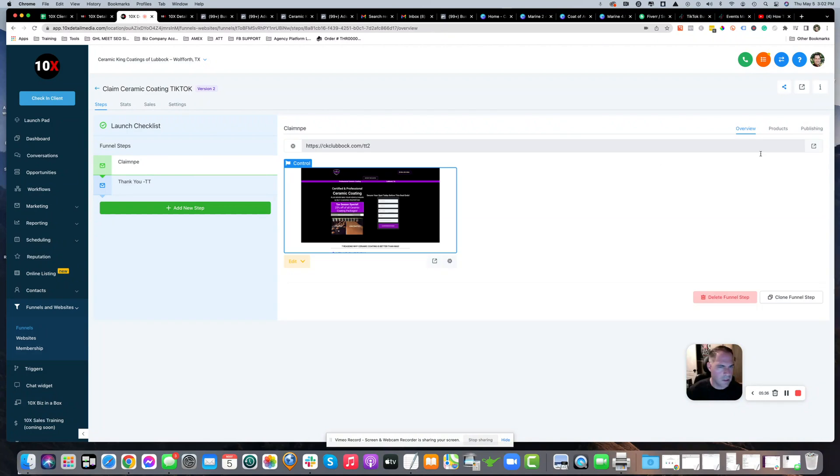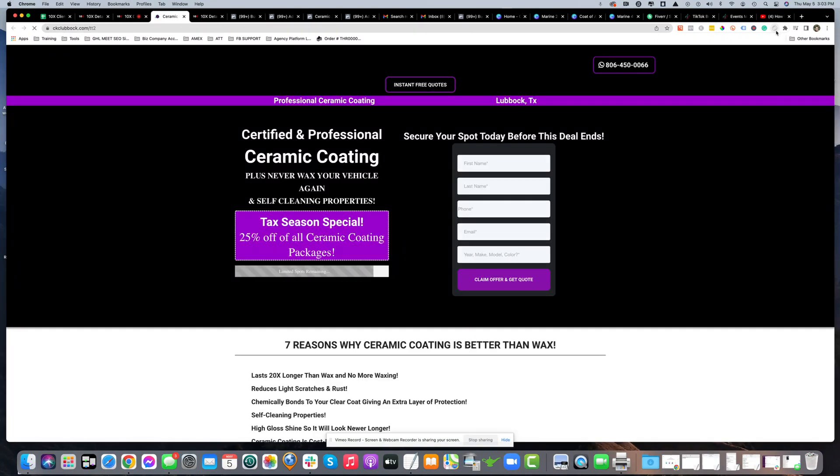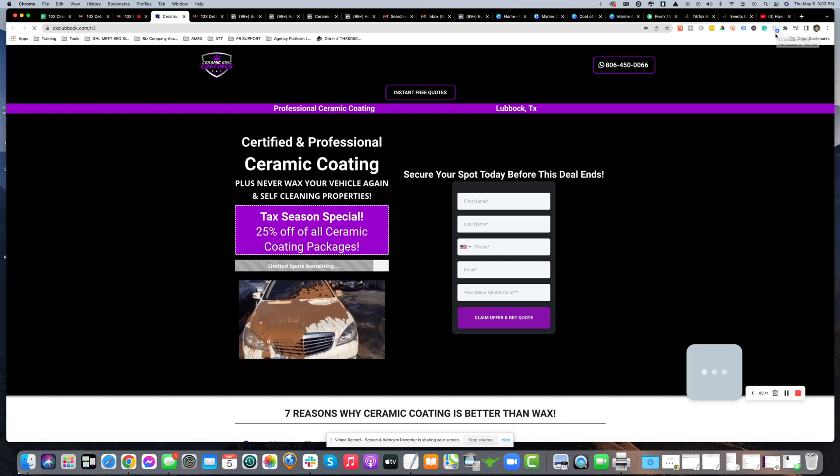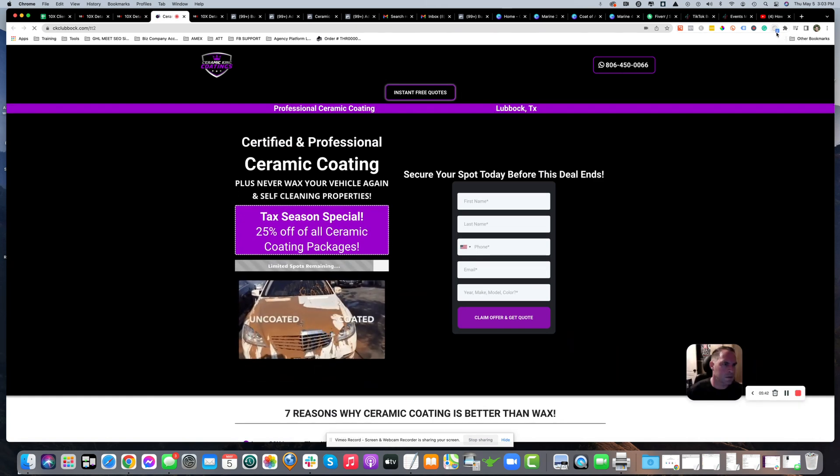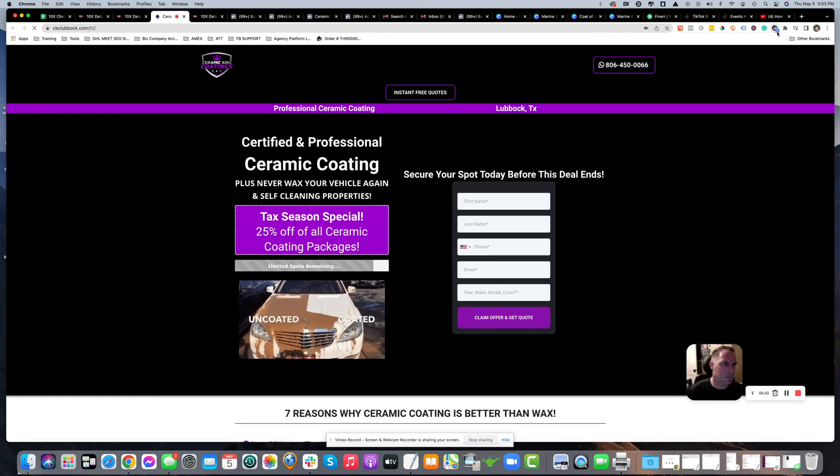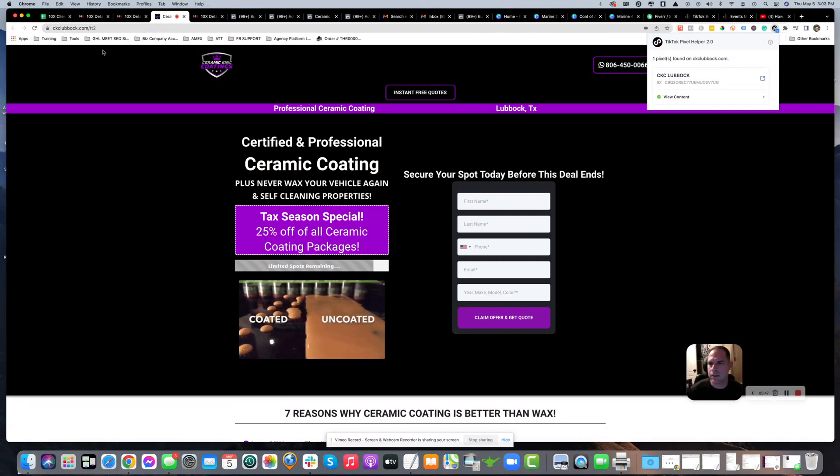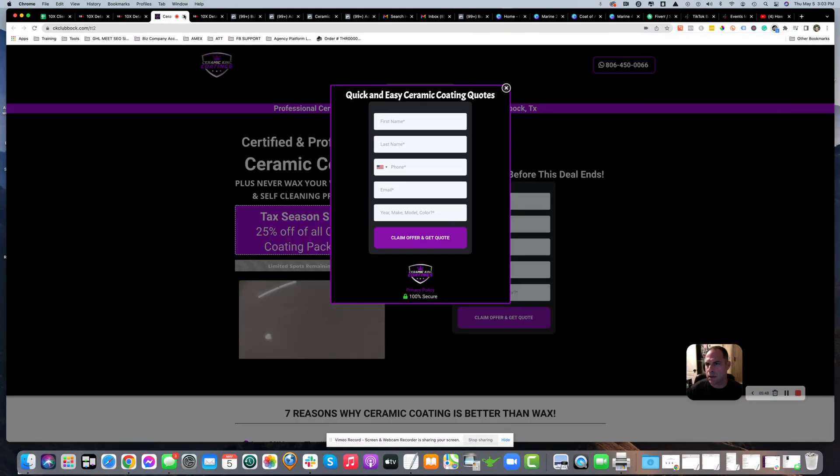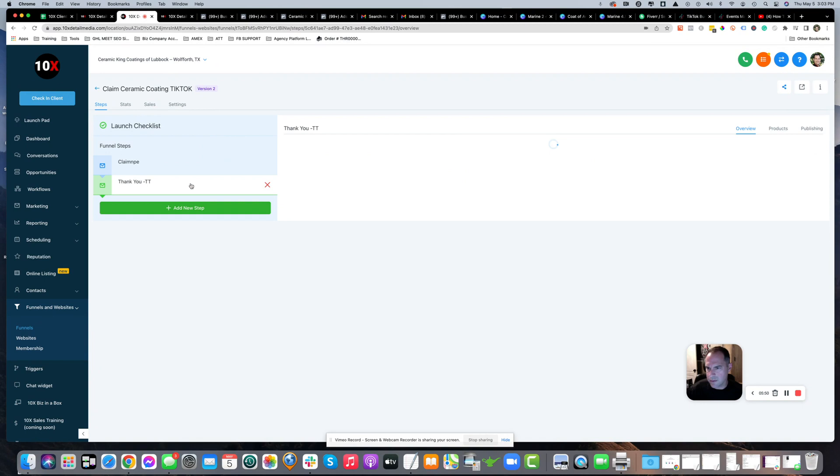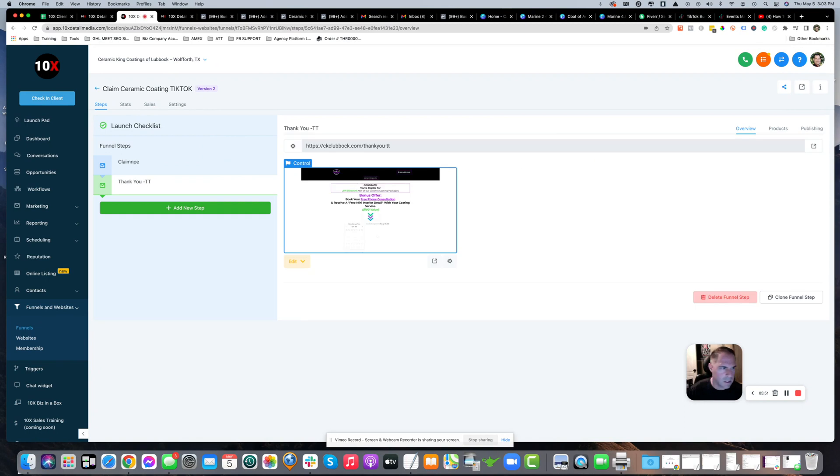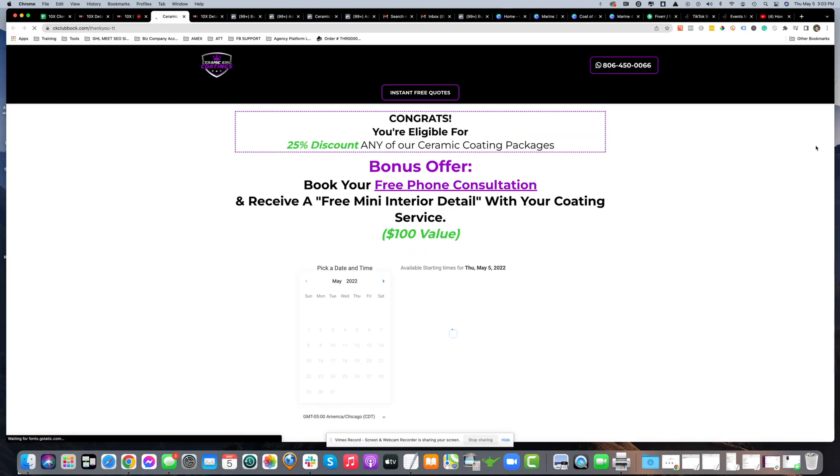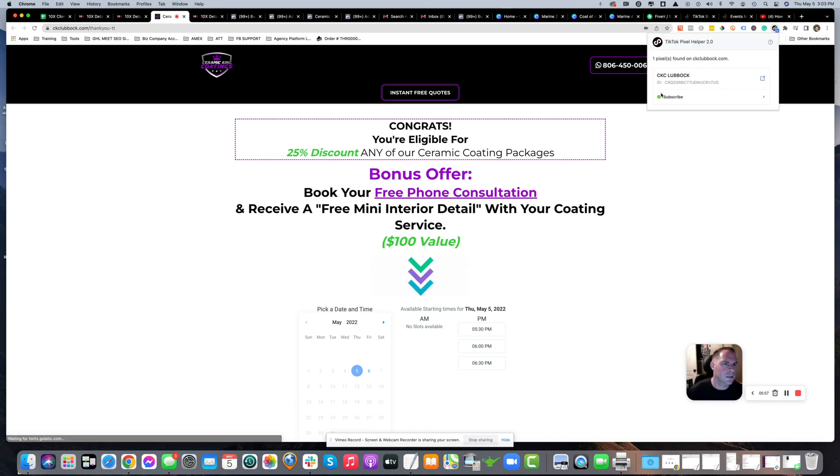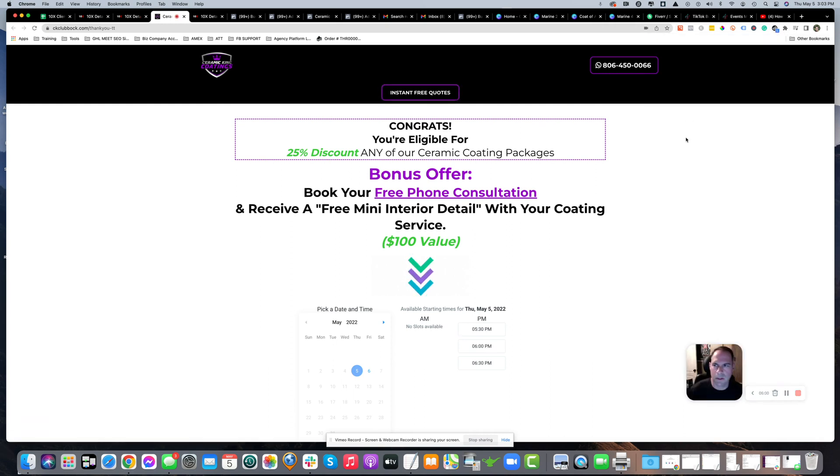We're going to the first page - this should light up black. There it goes. It's got a one next to it saying one pixel found, view content. That's correct. Next is the thank you page. It should say one, it should say subscribe, and it does. So it works. We're good to go.